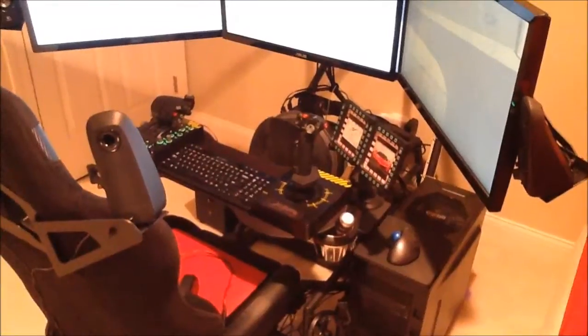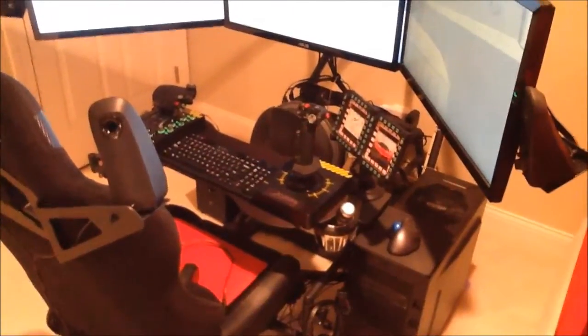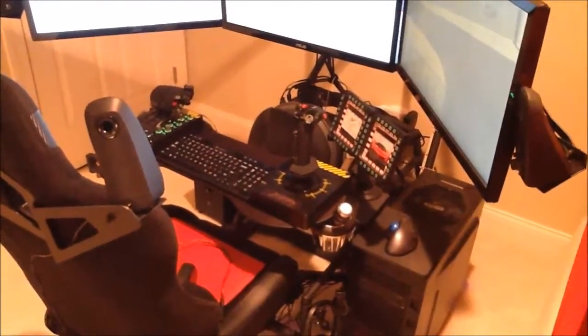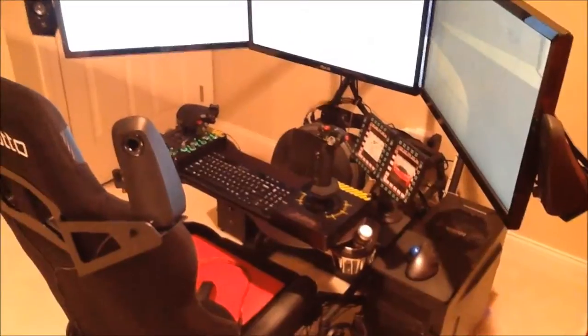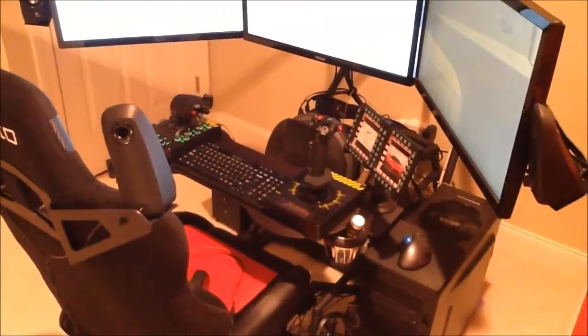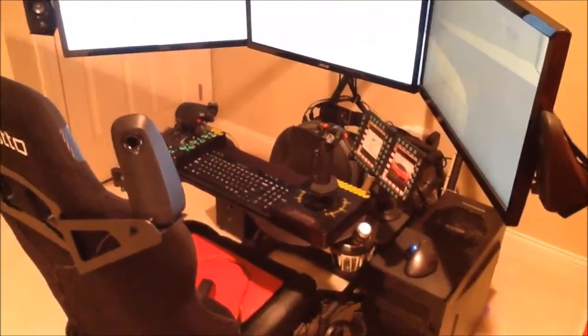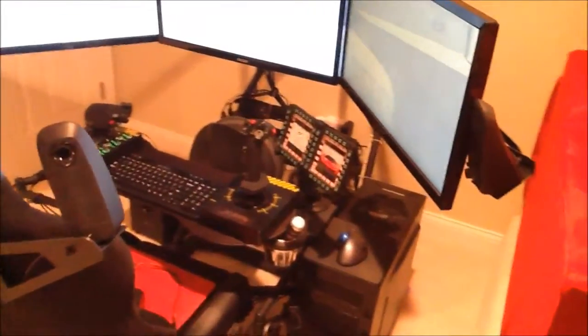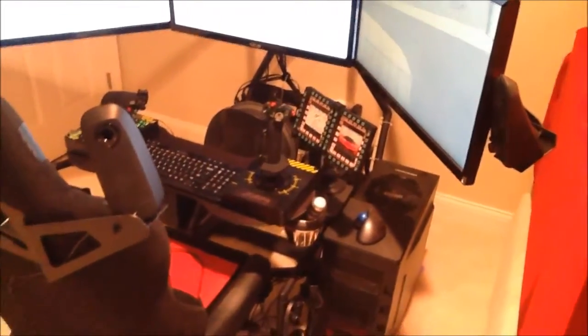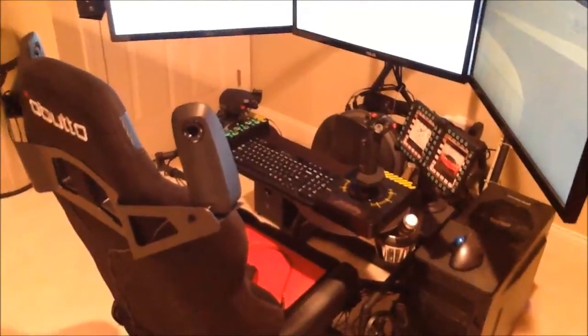It has an Asus sound card, 5.1 surround card, 2 1TB hard drives, a Blu-ray player and CD Burner with Windows 7 Home Premium, 64-bit.